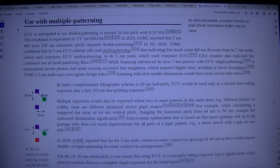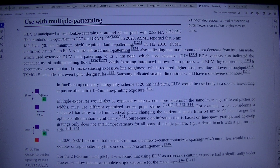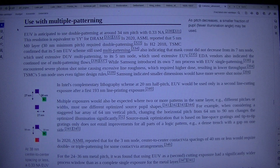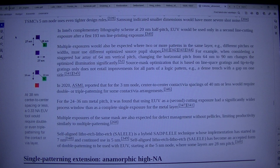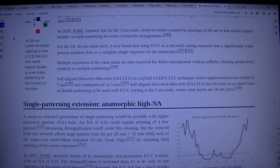Multiple exposures of the same mask are also expected for defect management without pellicles, limiting productive throughput similarly to multiple patterning. SAIL — self-aligned litho-etch, litho-etch — is a hybrid SADP/LELE technique whose implementation started at 7nm and continued in 5nm. SAIL has become an accepted form of double patterning to be used with EUV, starting at the 5nm node where some layers are at 28nm pitch.